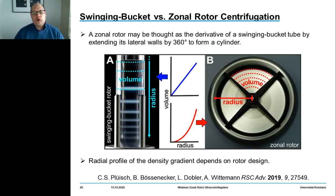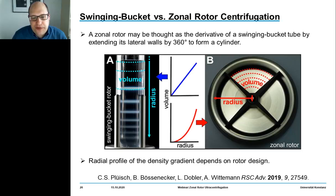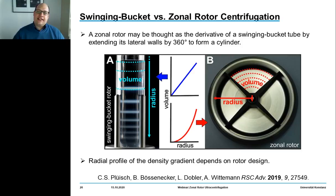Here you see a top view of a zonal rotor on the right-hand side with an inner core. This core with four vertical septa allows for compartmentalization of the rotor chamber, helping to minimize eddy flow of fluid. It also contains channels that allow selective addressing of rotor center and rotor edge, which is the prerequisite for dynamic loading.